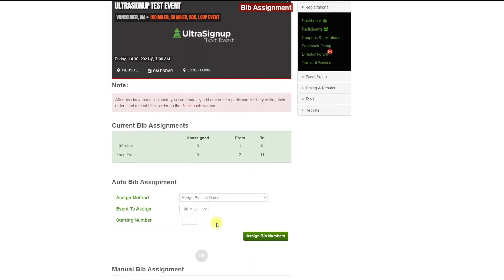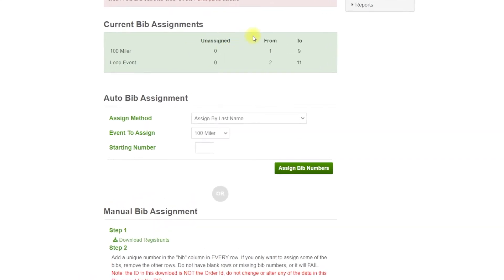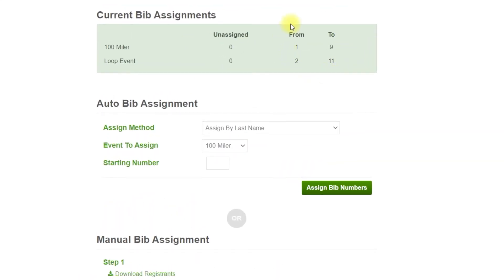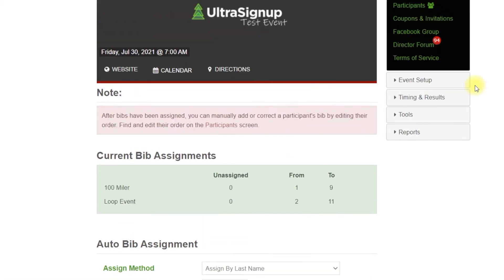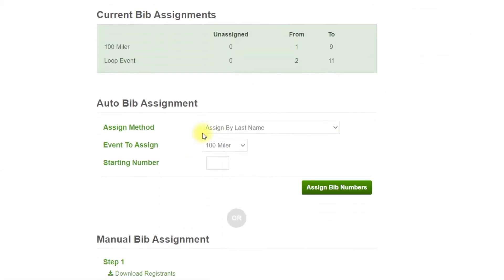So let's go in here and I have already assigned the bibs. You want to make sure there's nothing under the unassigned column. You definitely don't want to download the data from UltraSignUp to the application with runners who do not have bibs. You can't give them bibs inside of the application.